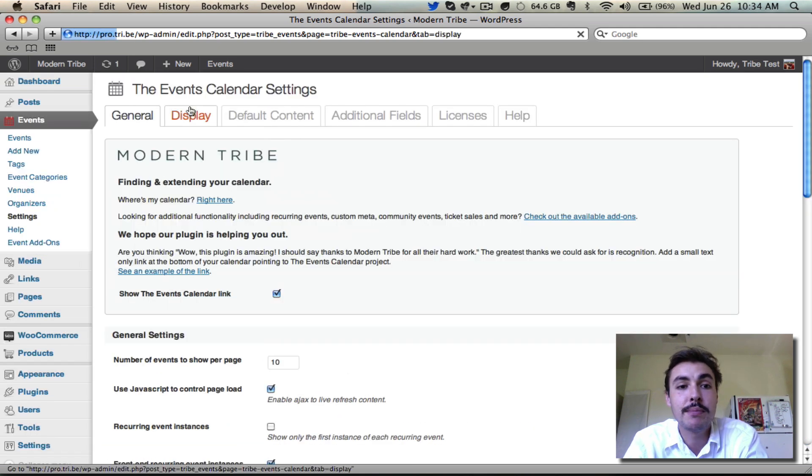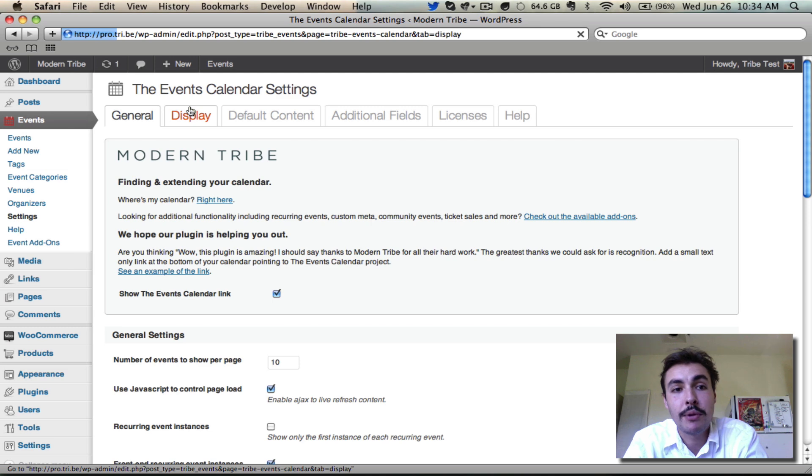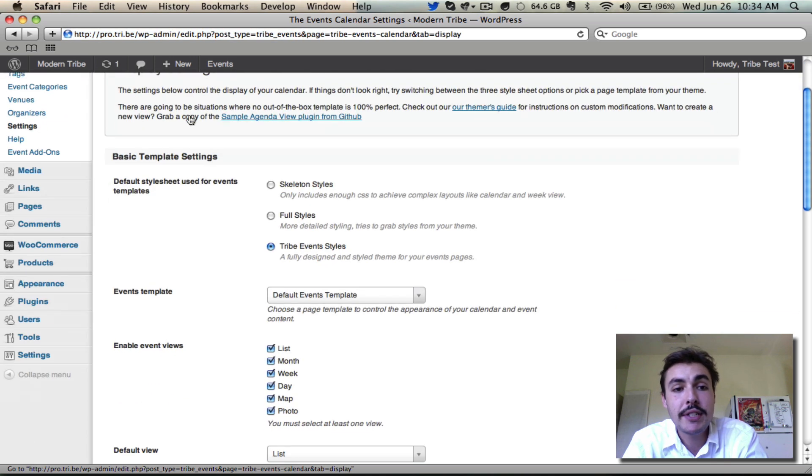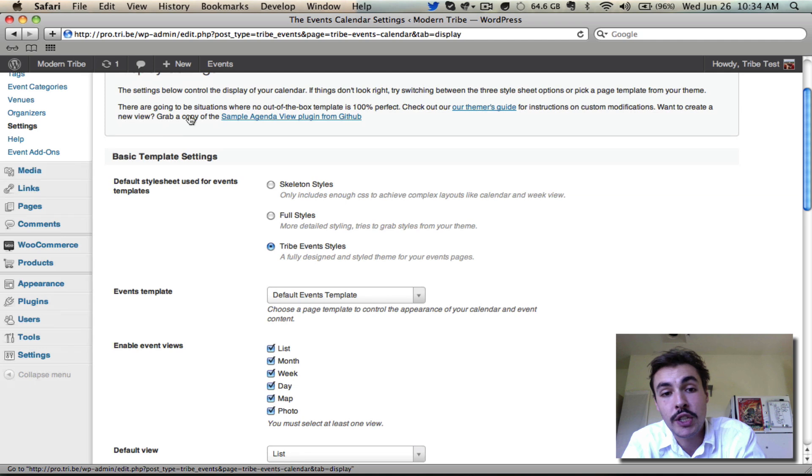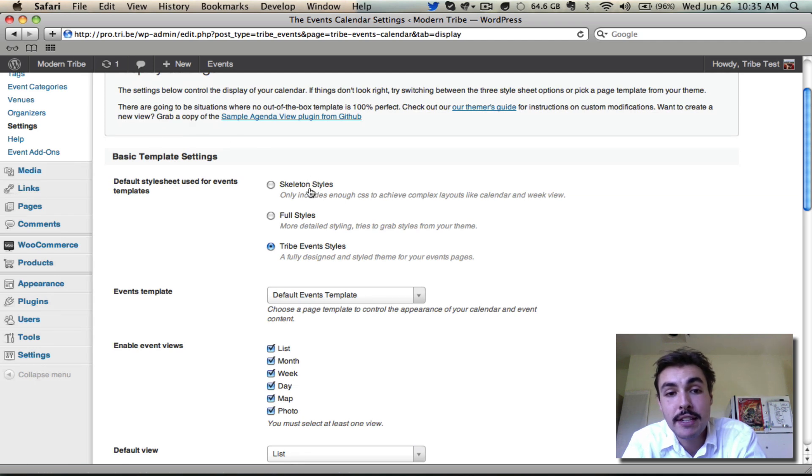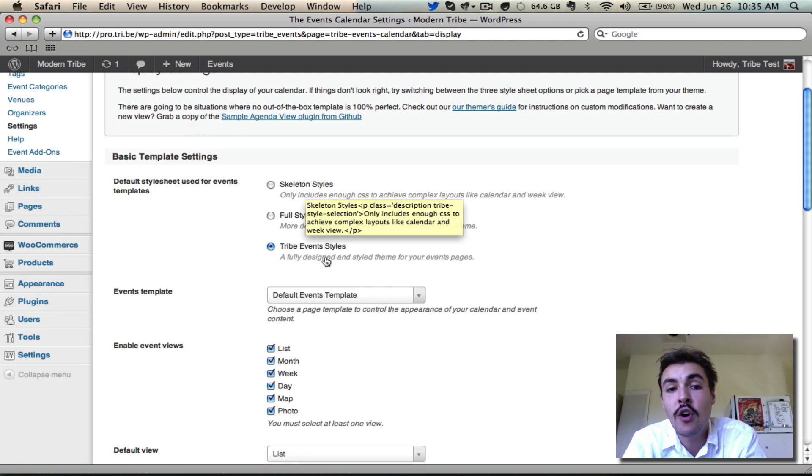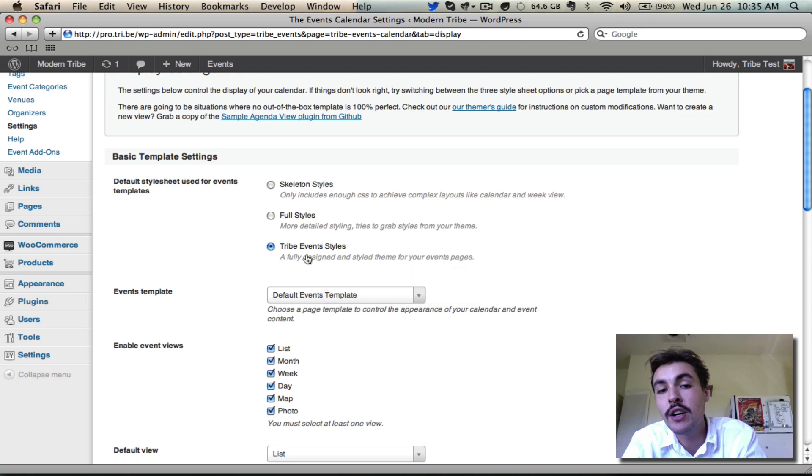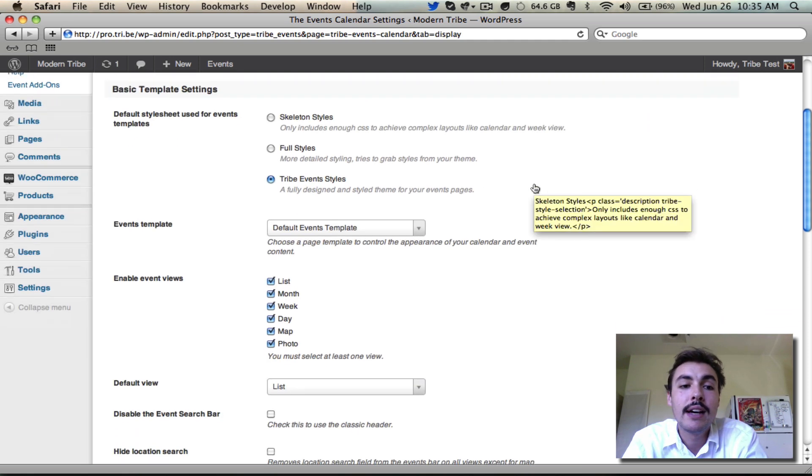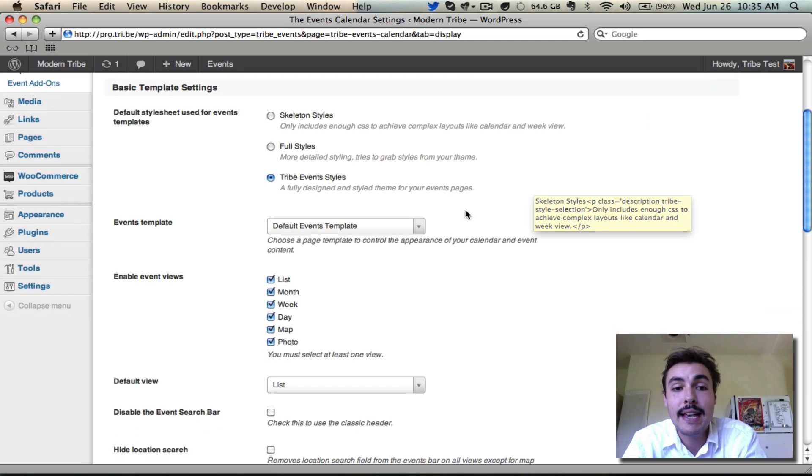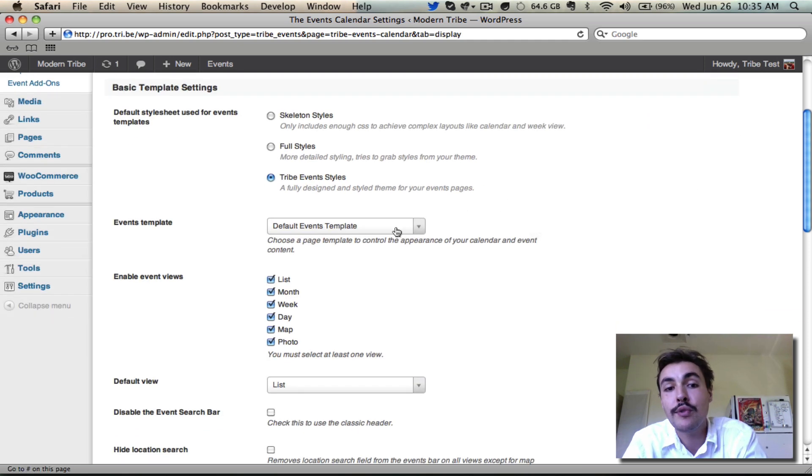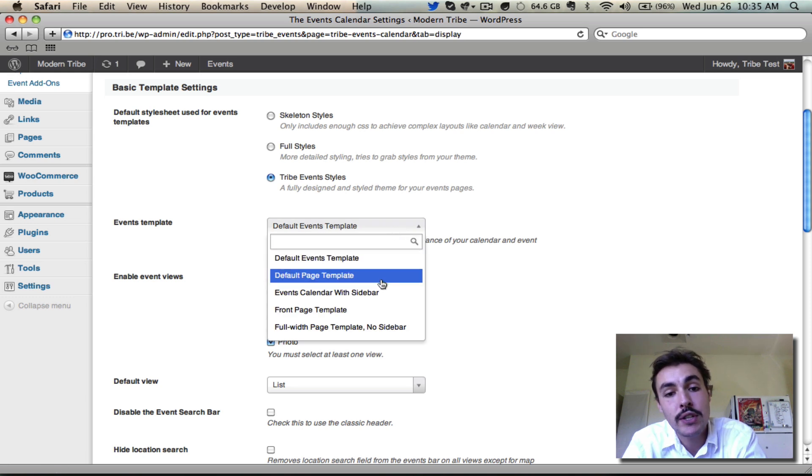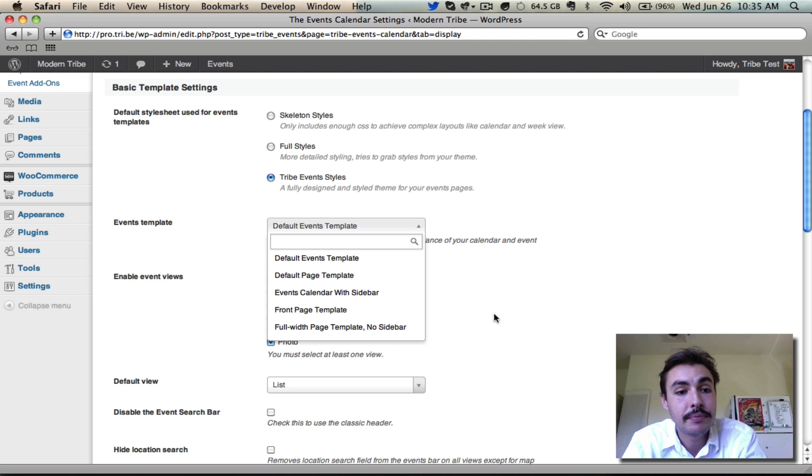Moving right along to the display tab, this is where we control the look and feel with regards to the templates on the front end of the site. The basic template settings lead in with the various style sheets we have available, all the way from the basic pretty much nothing skeleton styles all the way up to a fully designed and styled theme which we call the tribe event styles. I can choose the template I want to use for the events. The default events template is wider, the default page template includes a sidebar, and then my theme throws in its own as well.